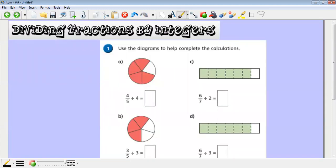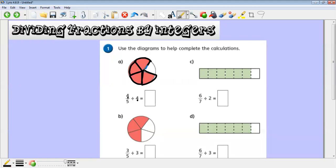Just going to show you how to do the first set of questions, because they may look a little bit different from the bars I've shown you. We're using these diagrams to help complete the calculations. We've got four pieces and we've got to split them into four groups — one, two, three, and four. If I've got four pieces of cake and you make what I've got four times smaller, I'm only going to end up with one of those five.